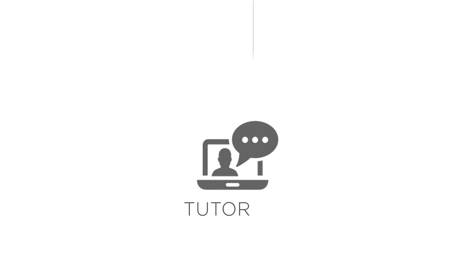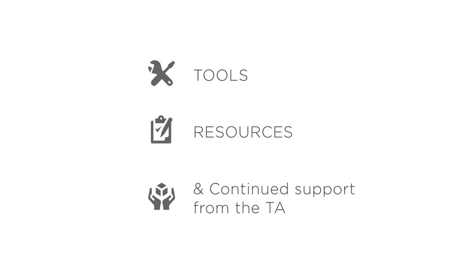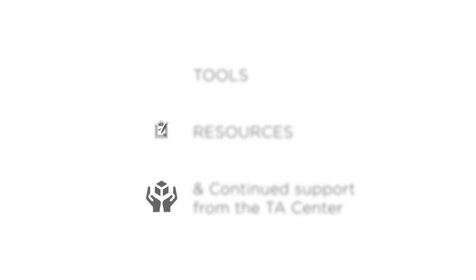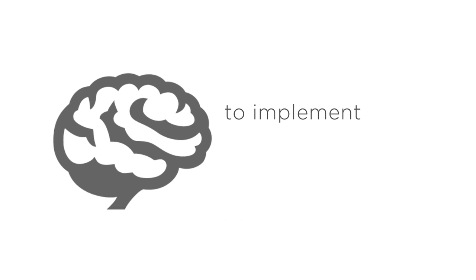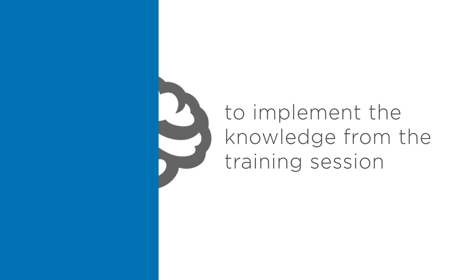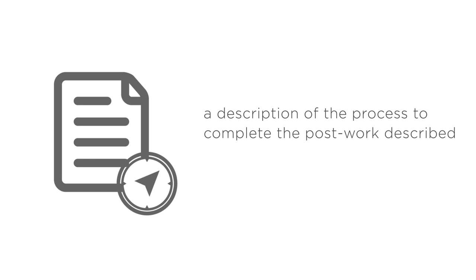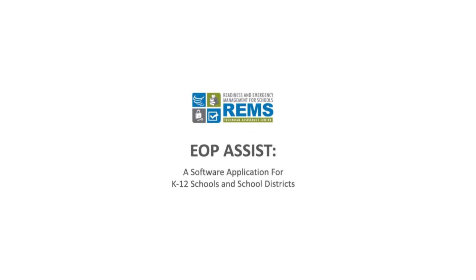This tutorial will provide a brief summary of the information presented during the event, details on how you may use the tools, resources, and continued support from the TA Center to implement the knowledge from the training session, and a description of the process to complete the post-work described by the master trainers during the training session. We will also discuss downloading the EOP Assist software tool.